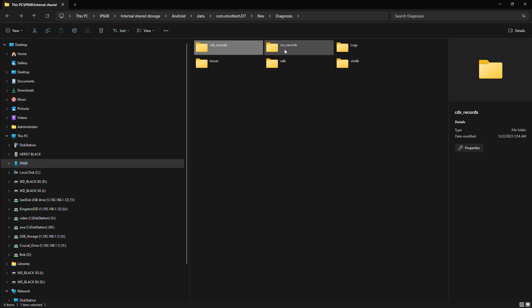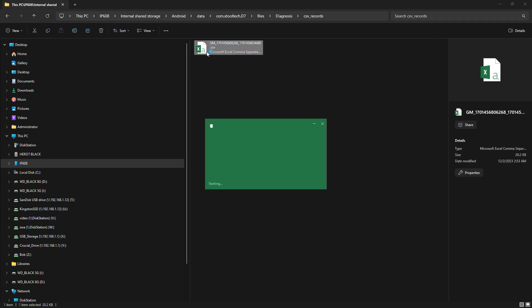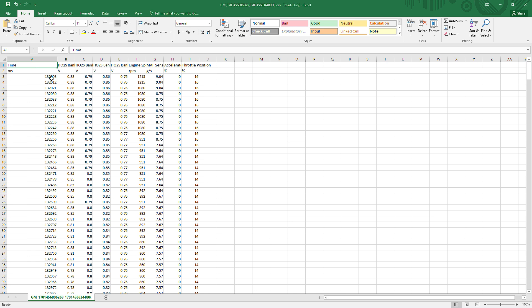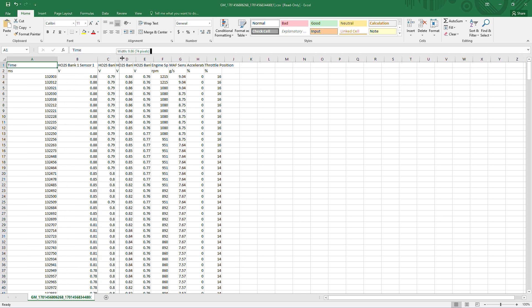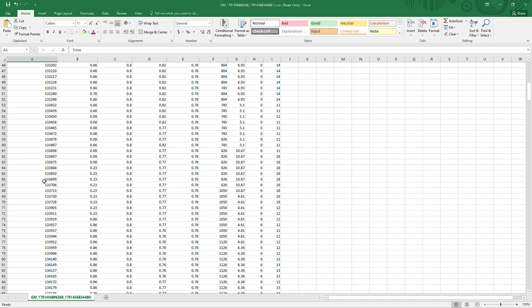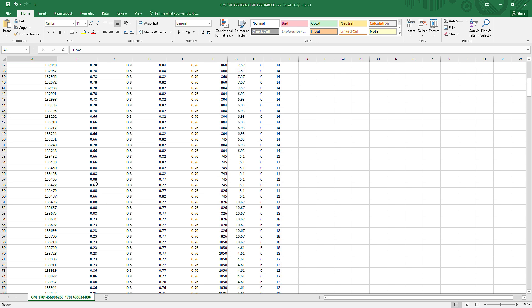CSV Record is where the CSV file is stored. CSV is a universal file format for spreadsheets. If I click this, Excel opens up, and you can see we've got a time column on the left, then all eight of our data PIDs that we had pulled up. You can scroll through and look at the exact time for any one of these. If you wanted to compare Bank 1 Sensor 1 O2 sensor to anything else, you can go down and as soon as you see a particular anomaly — for instance, right here where it went to 0.08 volts — you can look at where everything else was at.